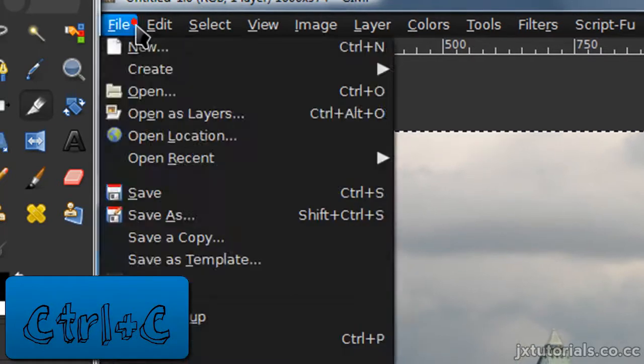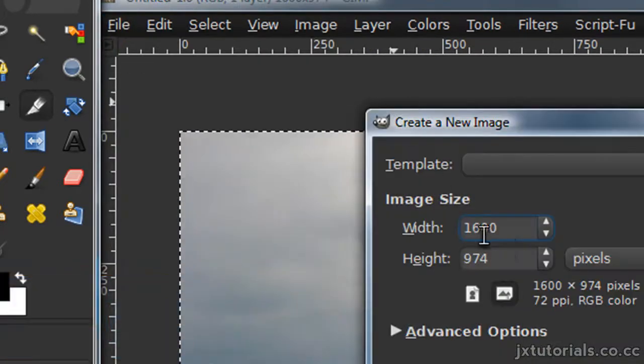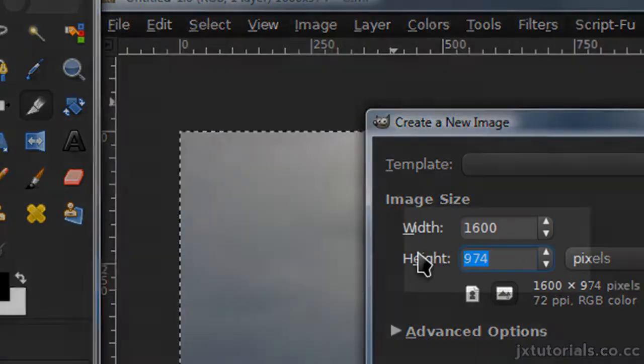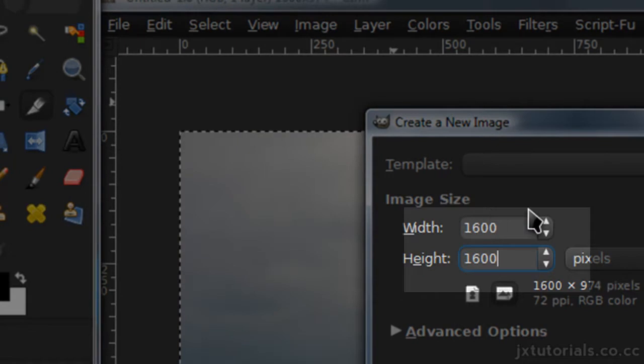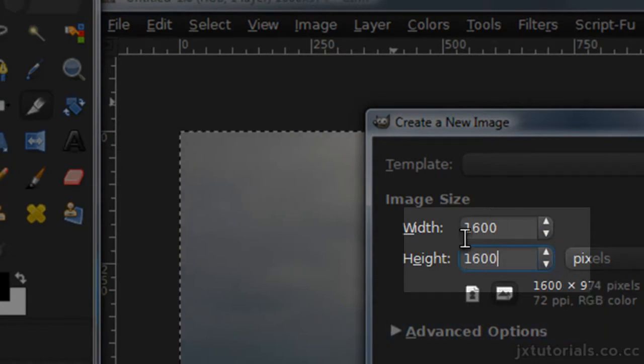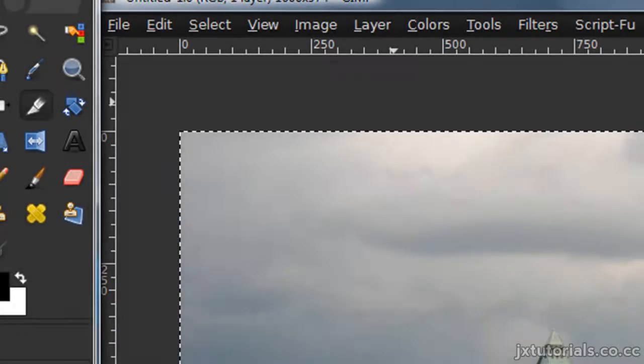Then go to File, New, and I'm going to make my image 1600 by 1600. It doesn't matter how big you make it, just make sure it's a square, so make sure these two numbers are the same.